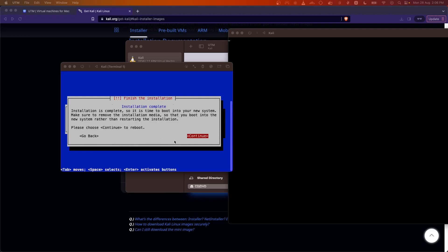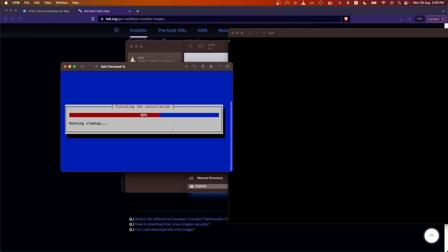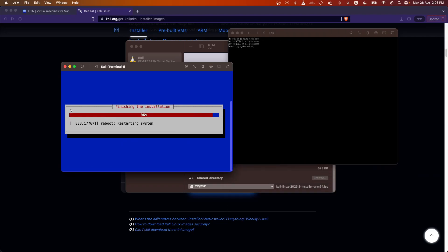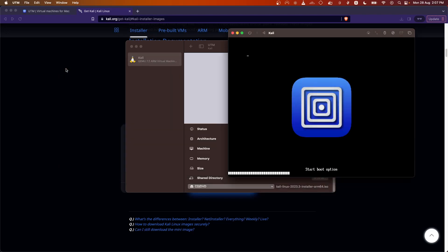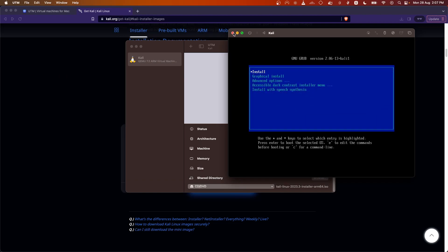Welcome back. The installation process is done and it is showing 'Installation is complete'. Click Continue to reboot the system. Close the windows once it powers off.